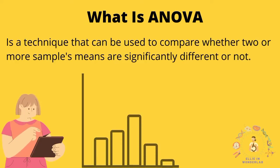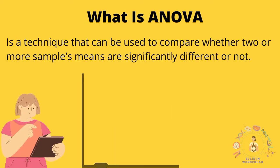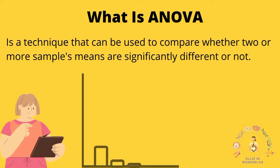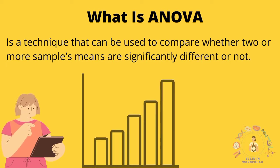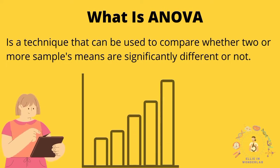First of all, analysis of variance, shortly known as ANOVA, is a really important statistical technique to compare more than two populations.